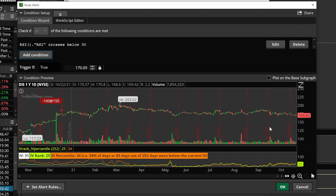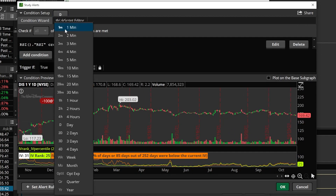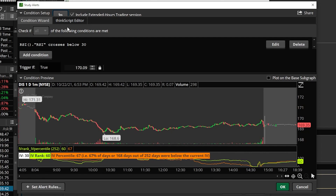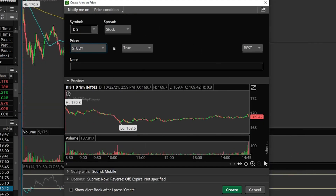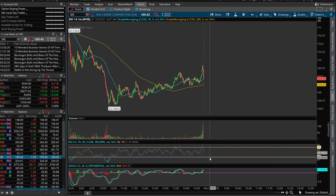Now that we're happy with this, we'll hit save. On the next screen we need to change it from a daily chart to a minute chart. So now we're saying: if RSI ever crosses below 30 on a one-minute chart for Disney, send me an alert. We'll hit OK and create. That's it — that's our very first alert, alerting us if RSI ever crosses below 30 on a minute chart.